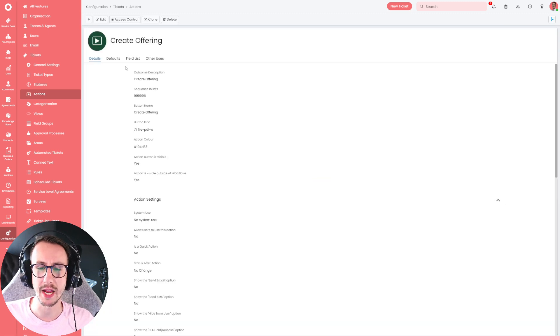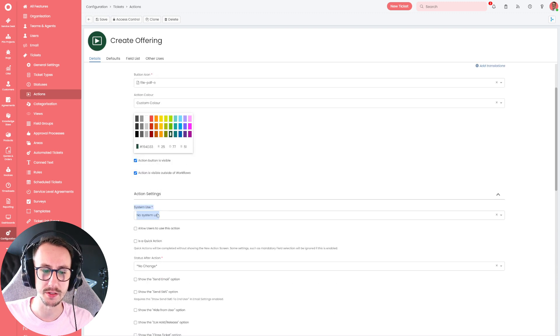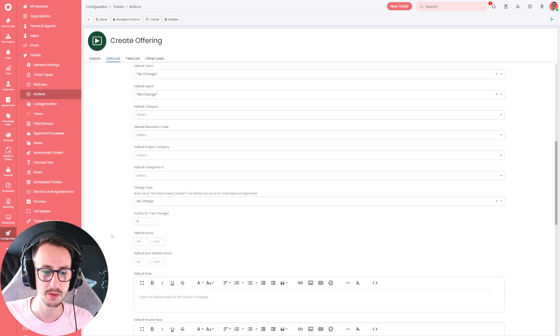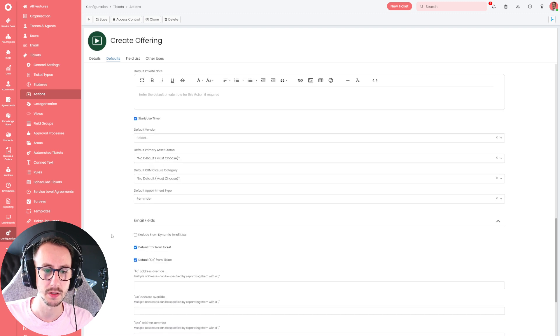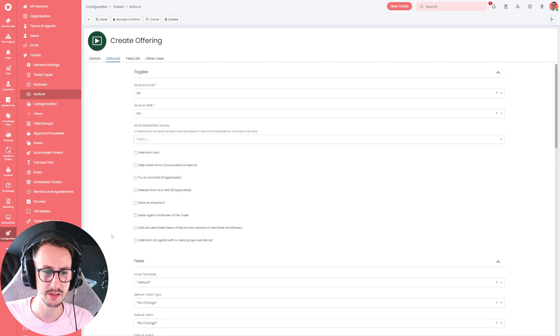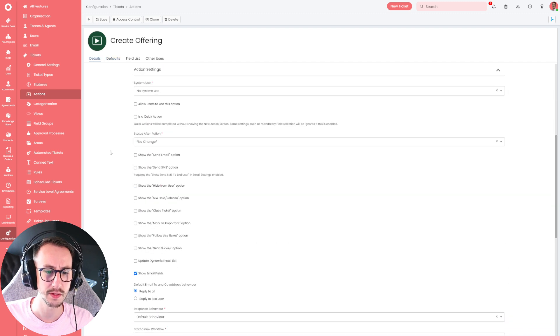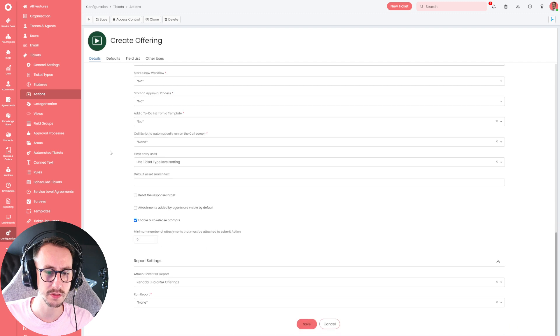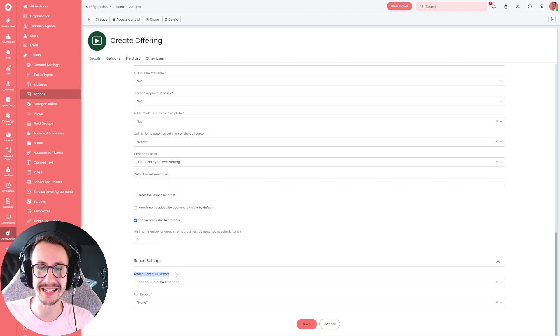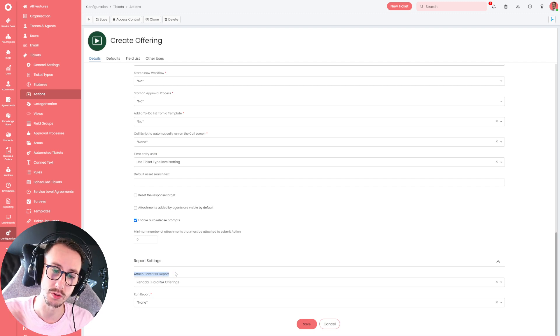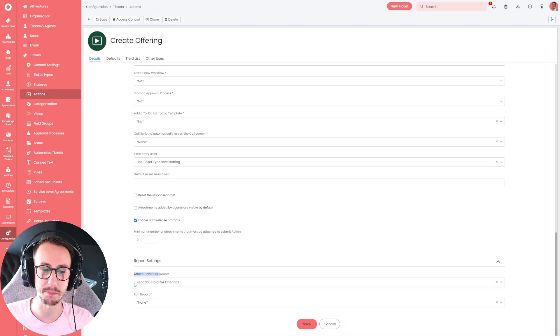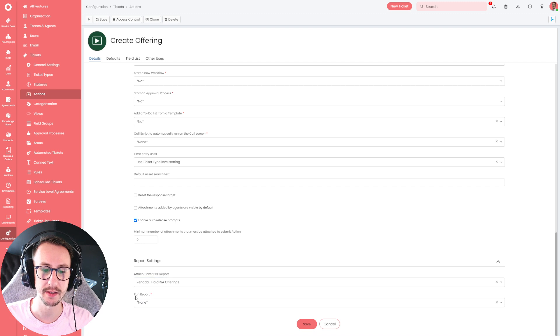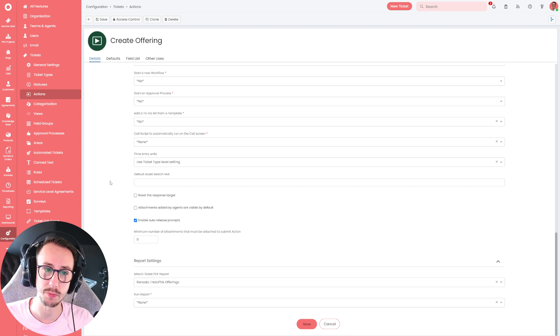Then you'll say, well, what is the create offering button doing? Well, the create offering button also has no system use. But if you go to the default page, details page, it's in here somewhere. Here we go. You can have this report settings. And basically, you can attach a ticket PDF report to that ticket. And what we have is a singular button. So this create offering makes the Renada Halo PSA offering. And it makes that ticket PDF report.